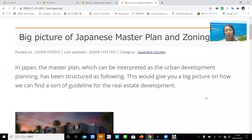Today I'd like to speak about the master plan and zoning — a big picture of the Japanese master plan and zoning. In Japan, the master plan, which can be interpreted as the urban development planning, has been structured as follows. This will give you a big picture on how we can find a guideline for real estate development.